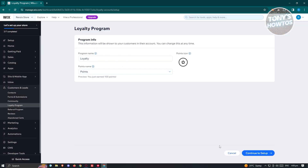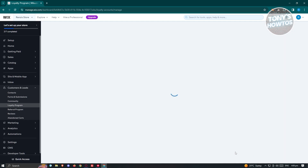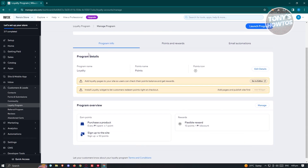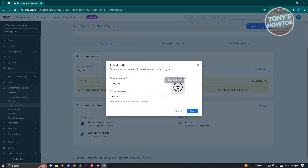For now I'm going to keep the default information and click on Continue Setup. From here you should be able to see the program details — that includes your program name, point system, point name, and points icon. If you want to edit those again, click on Edit Details.